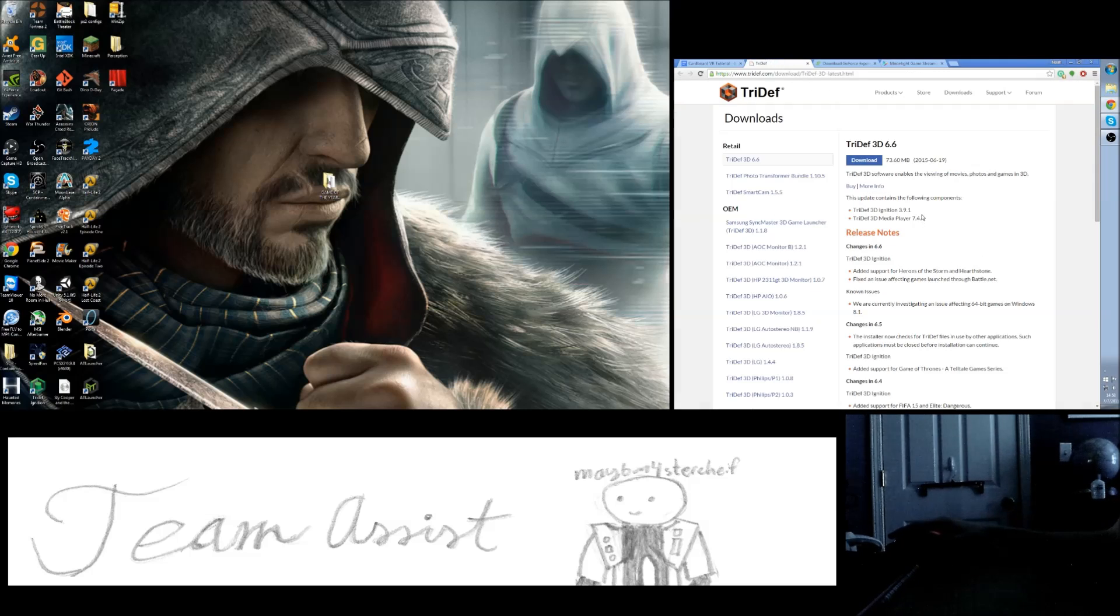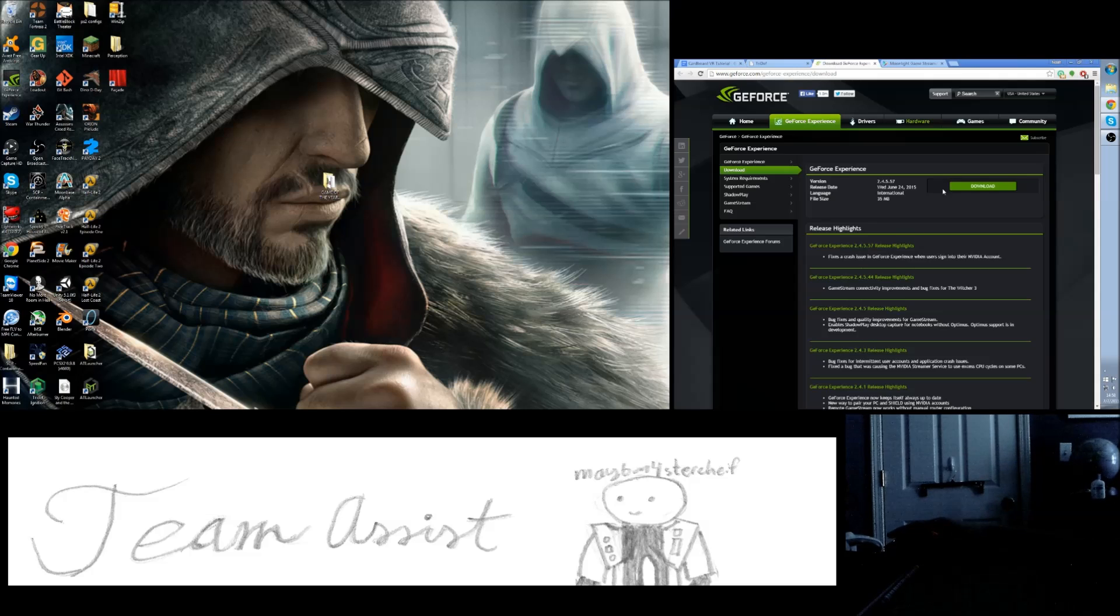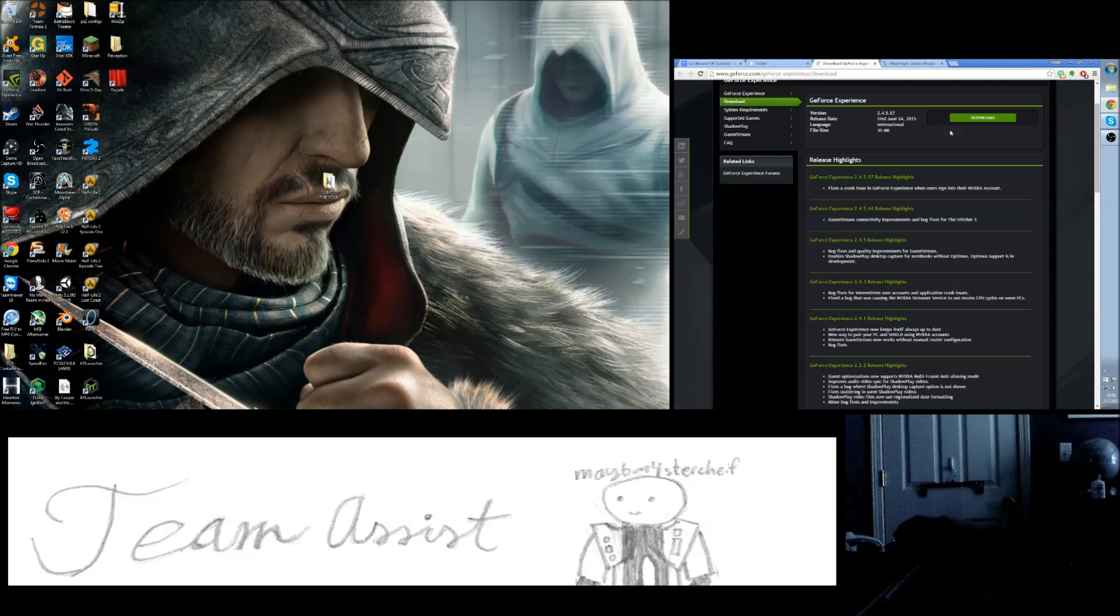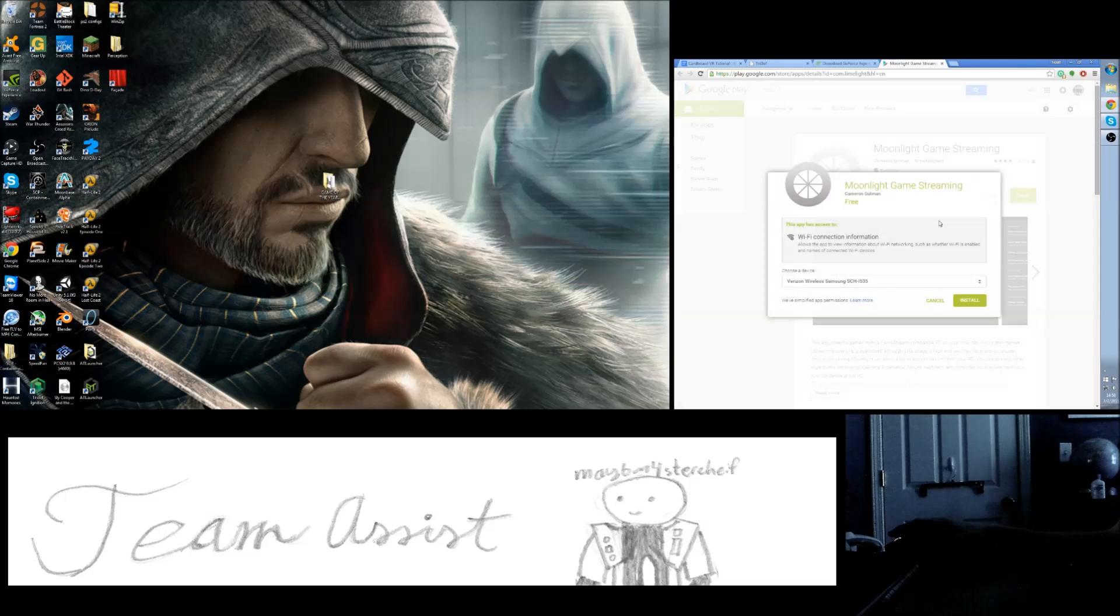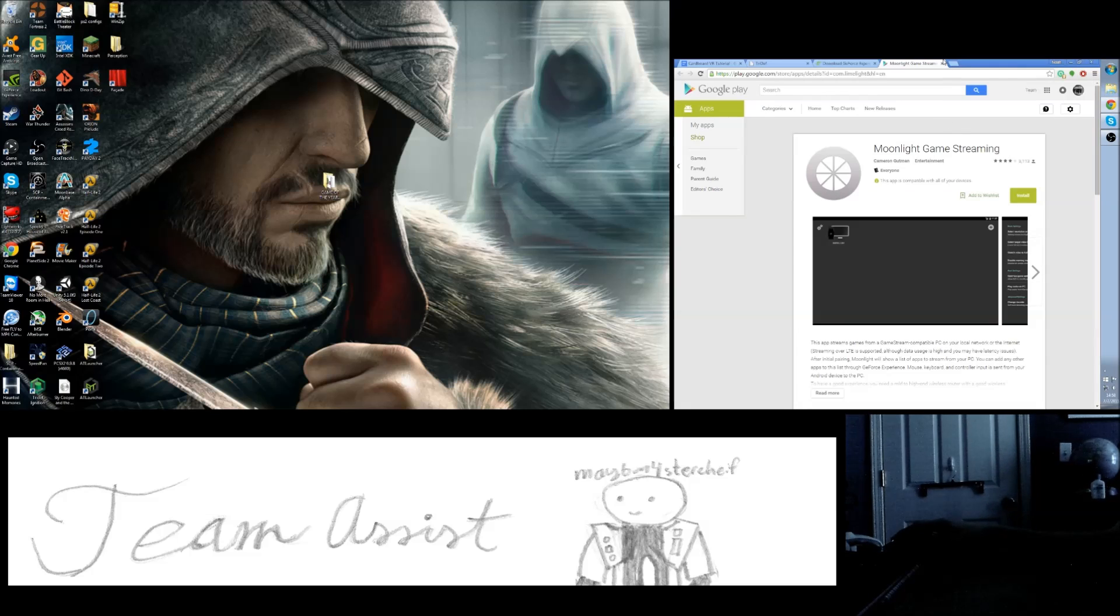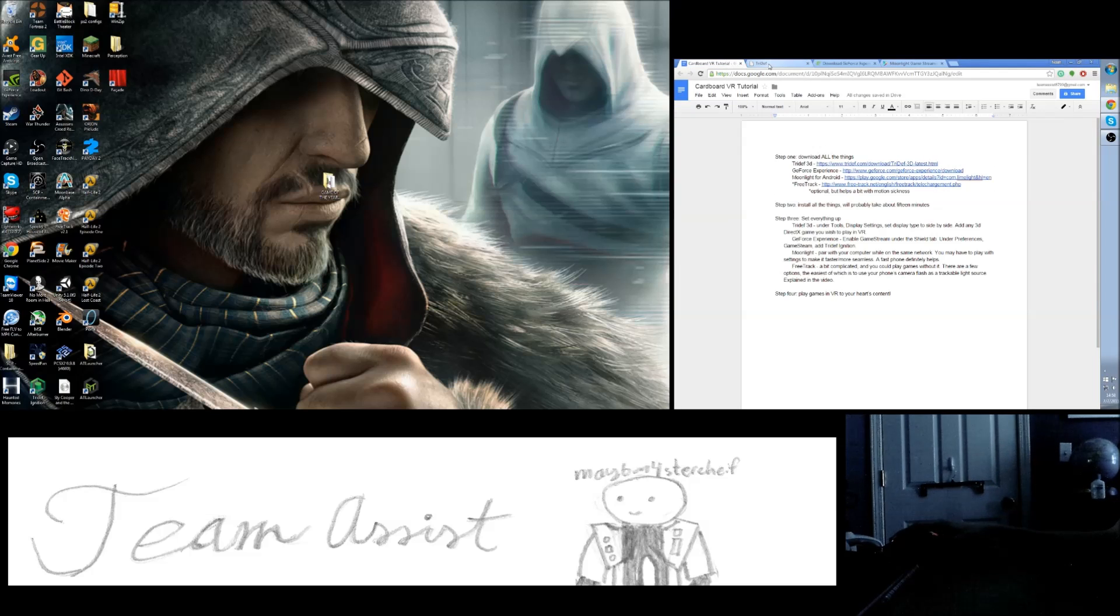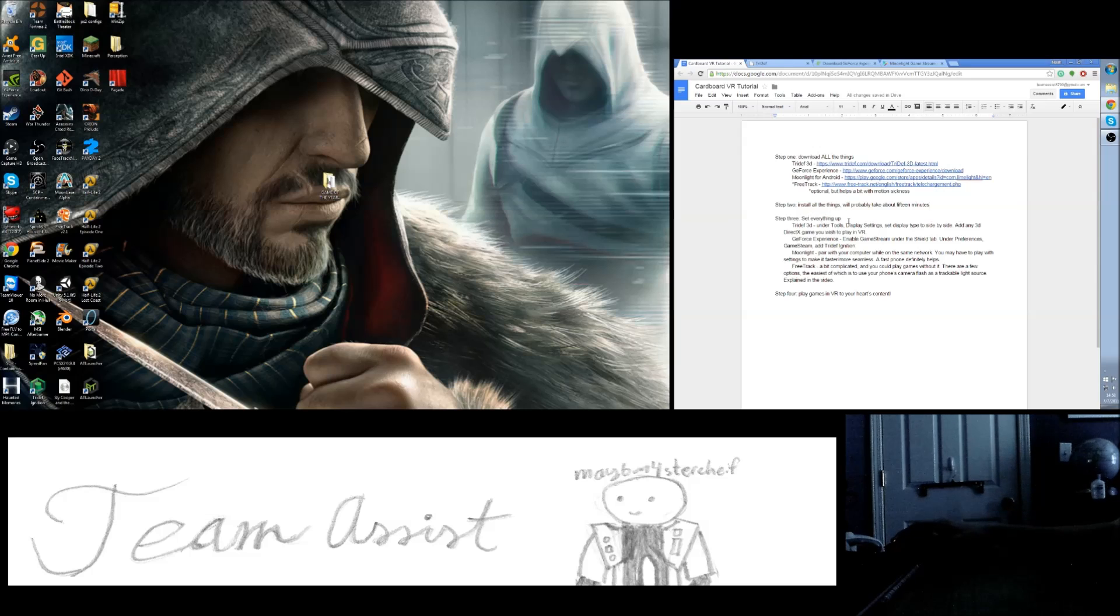So once you download all of these things, download, install, and pick a device. There's me, but I don't want to show you guys that personal information. Once you have all those downloaded, install them, it'll probably take about 15 minutes. After that, you're going to want to set everything up.